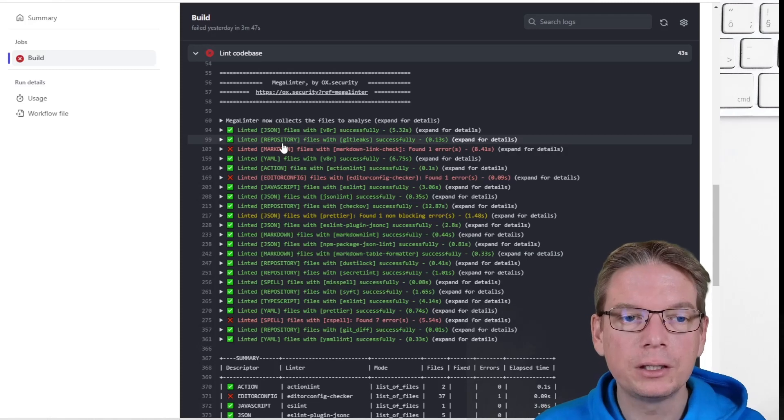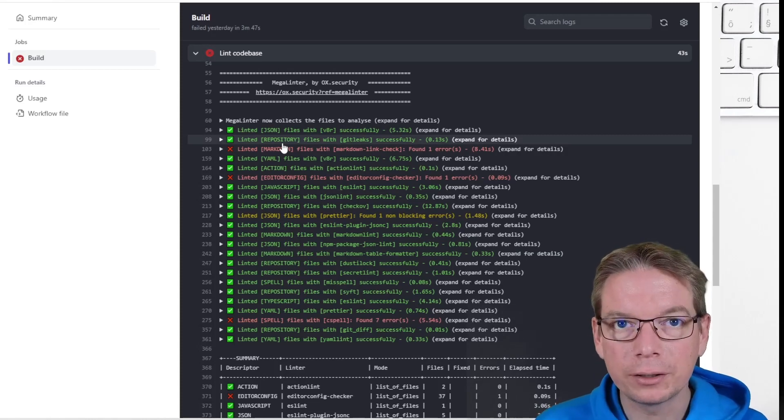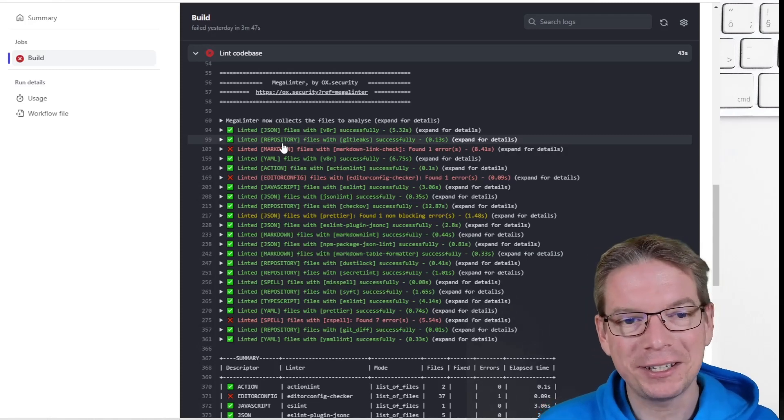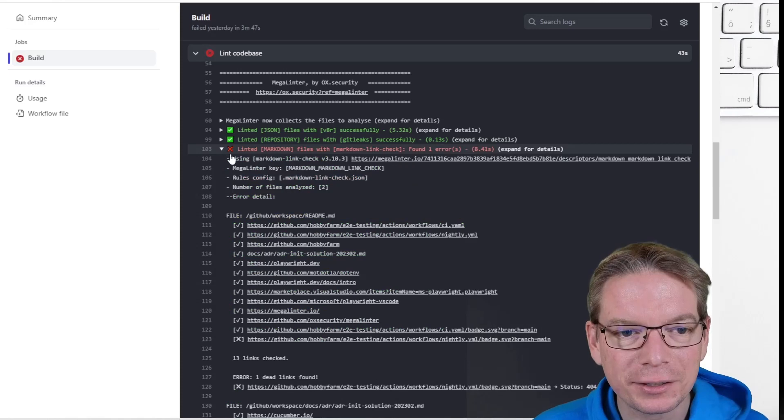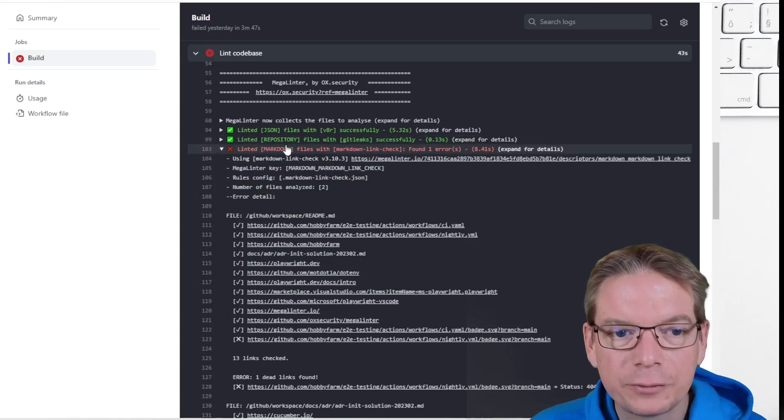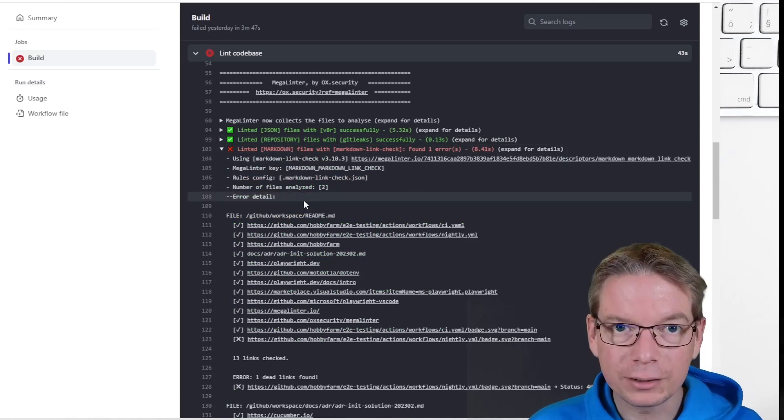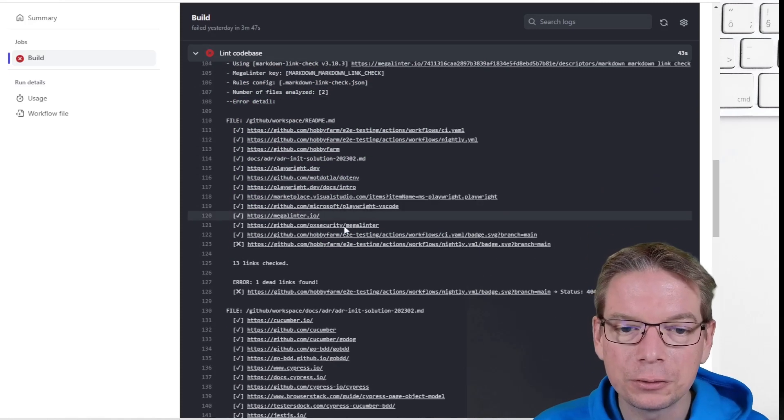And the output is amazing because here you can see very clearly, very easily. In green, obviously it's okay. In red, it's not okay. And I can see here that for the Markdown, I had an issue.